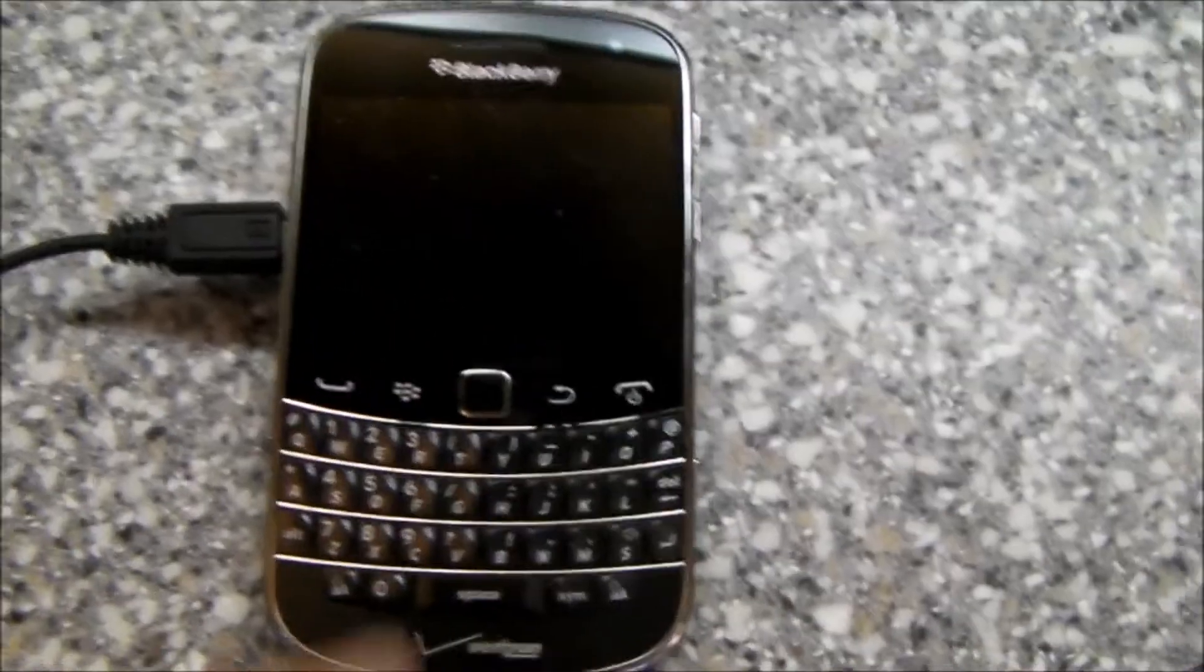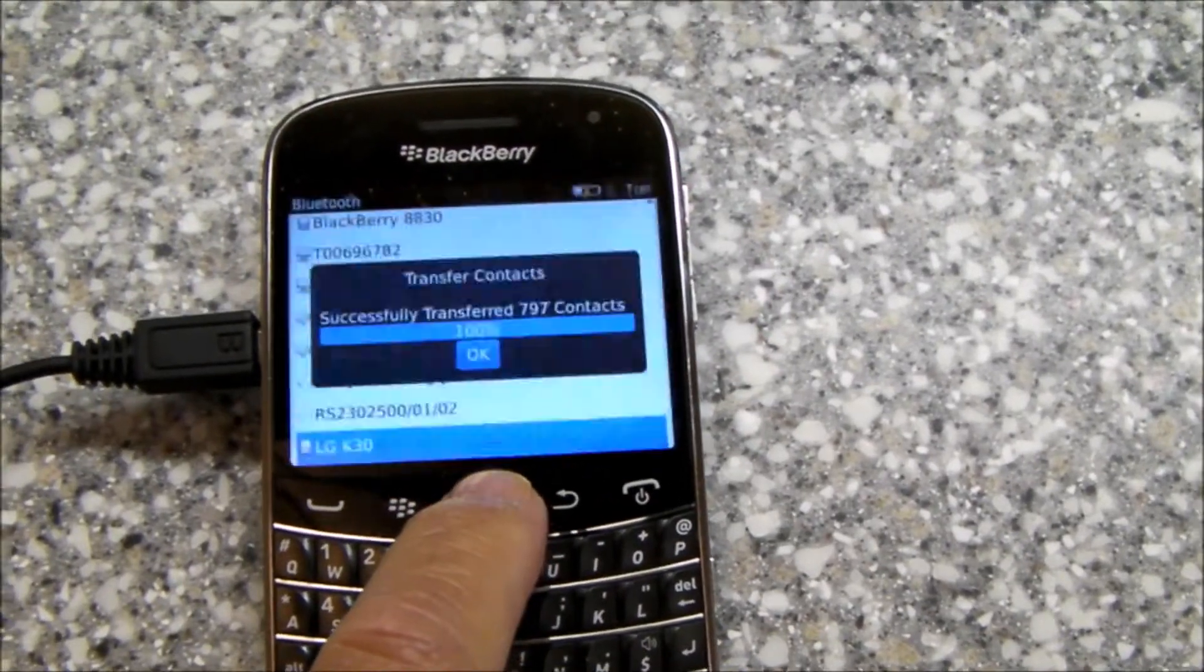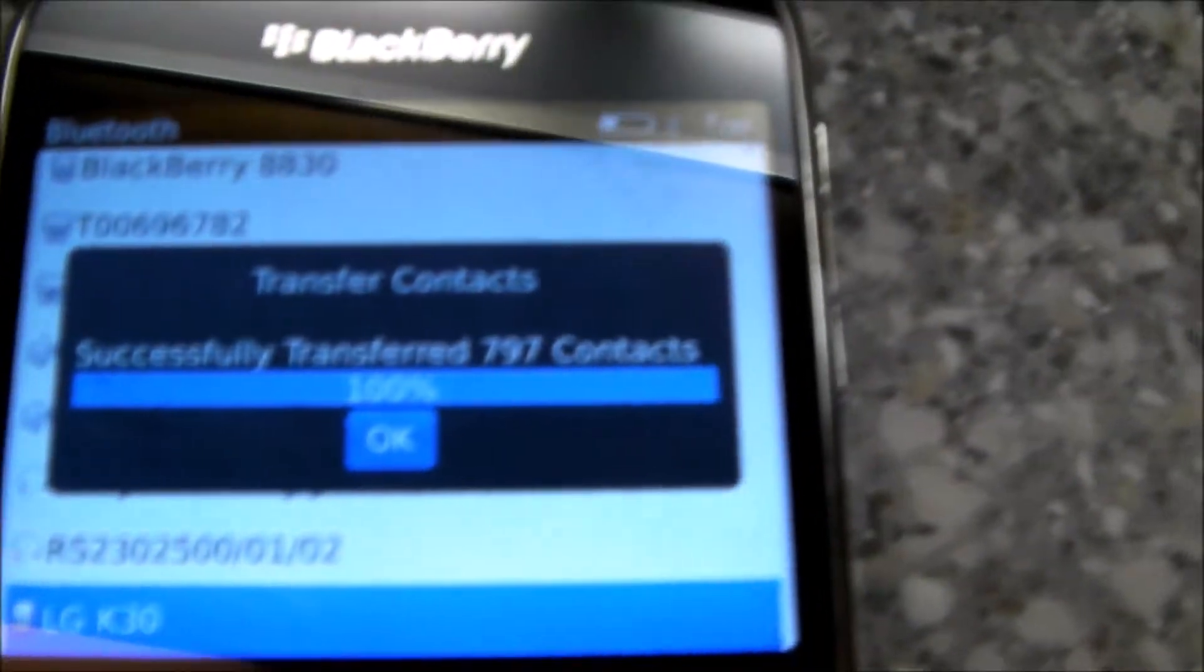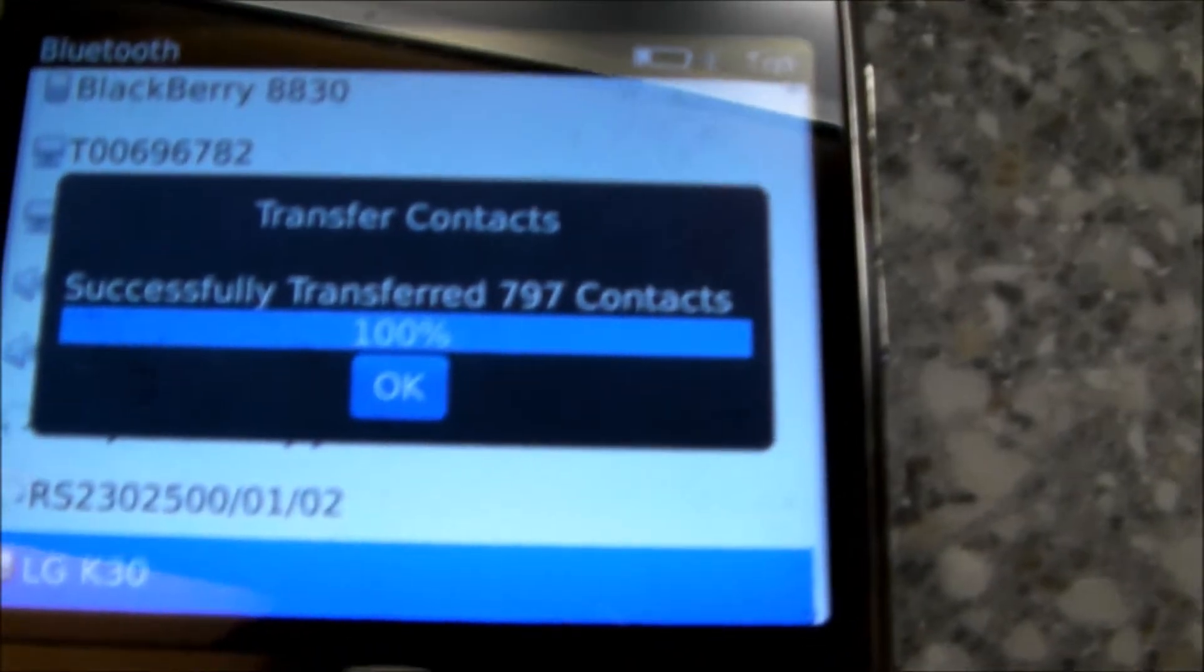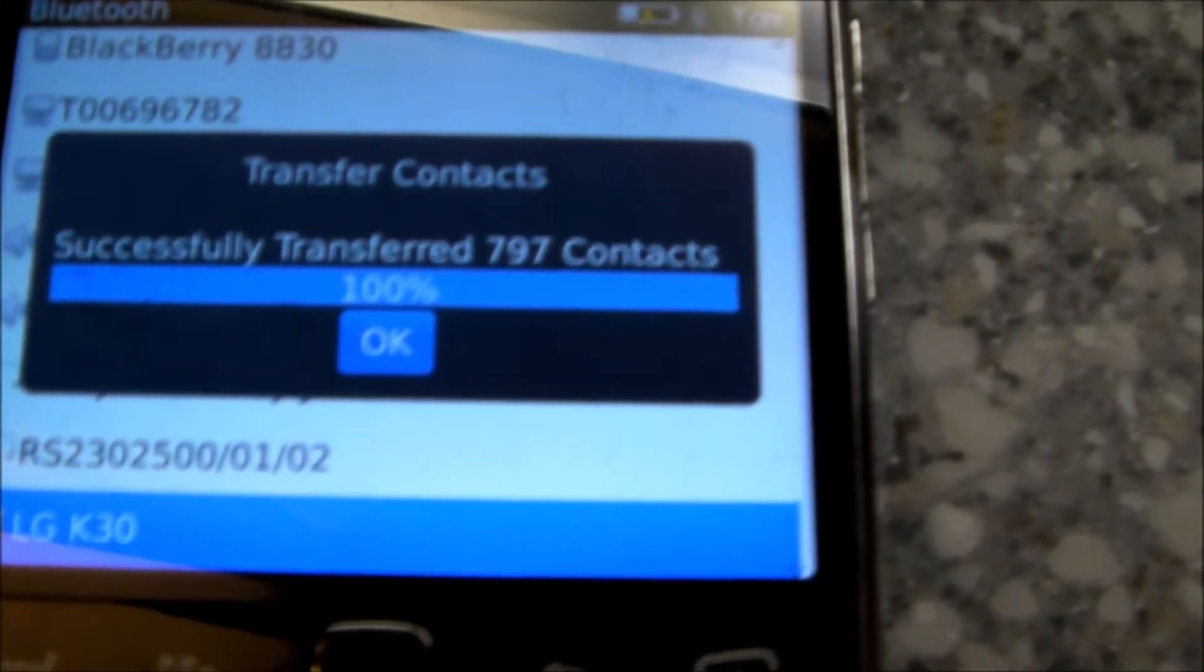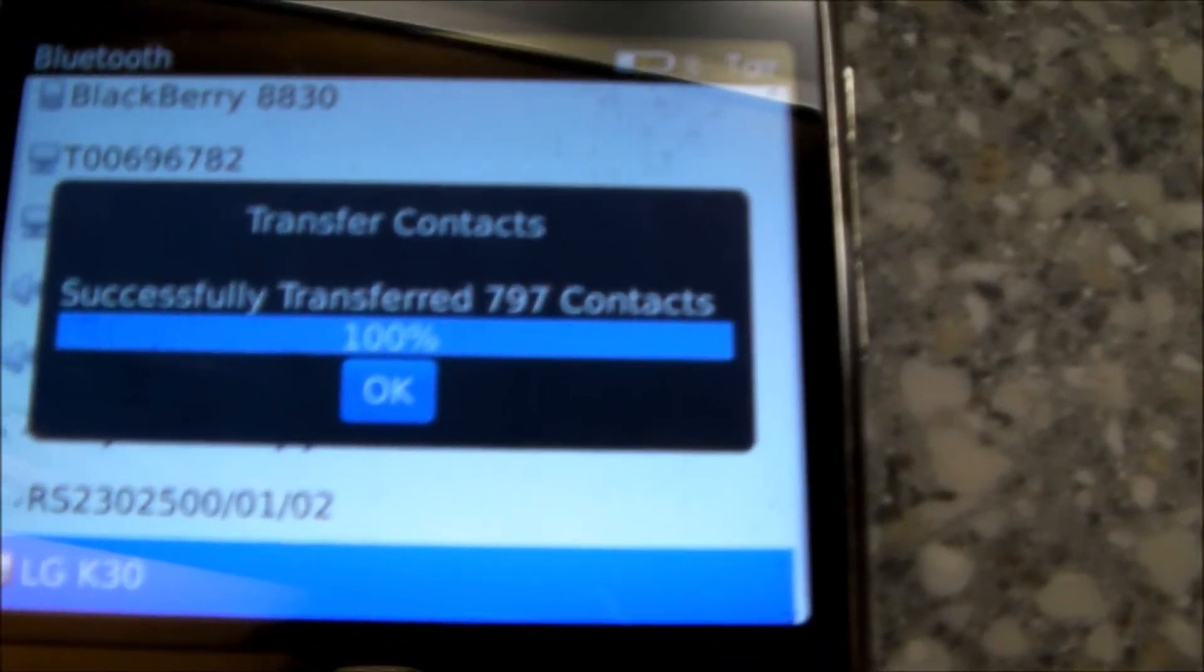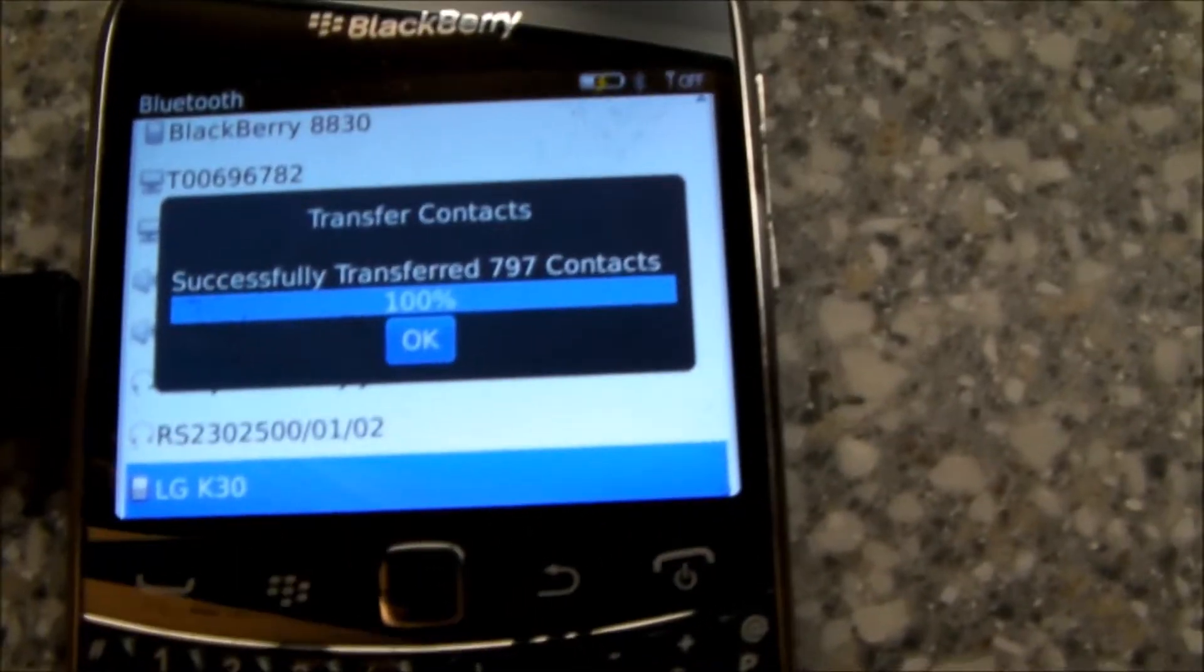But I have successfully transferred all my contacts, as you can see here. Transfer contacts, successfully transferred 797 contacts. I just thought I'd show you how I did it.